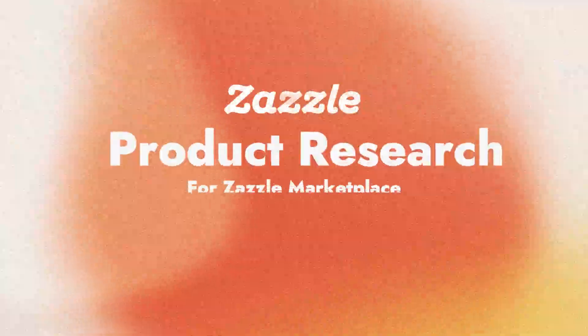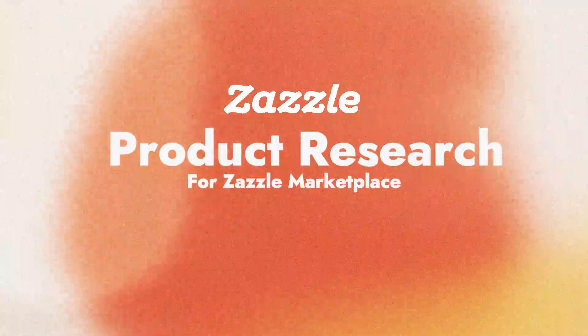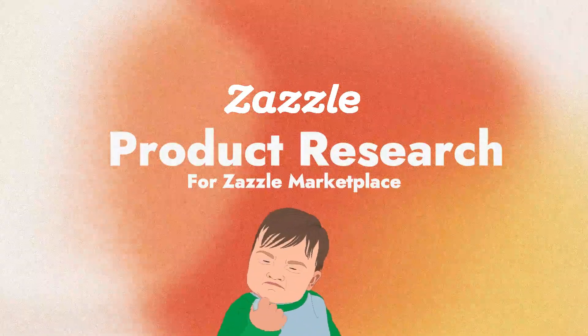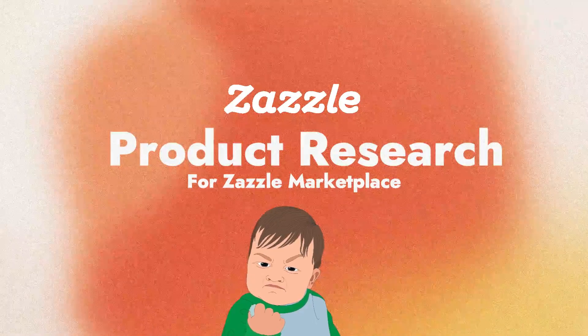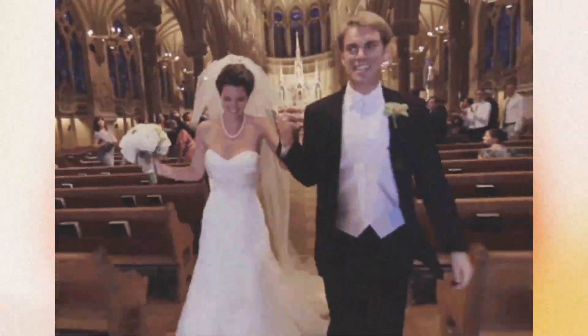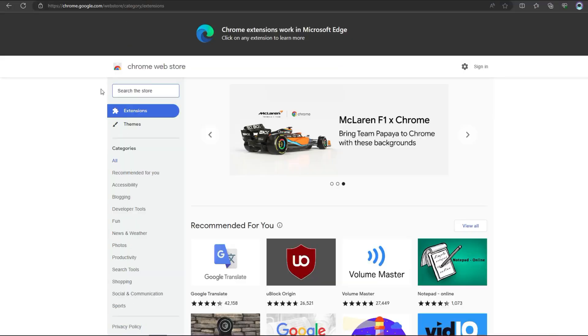Hey, what's up everybody? Welcome back to another exciting video. Today, we're diving into the world of design research for Zazzle products, specifically focusing on wedding invitation cards. Trust me, this is going to be super helpful.